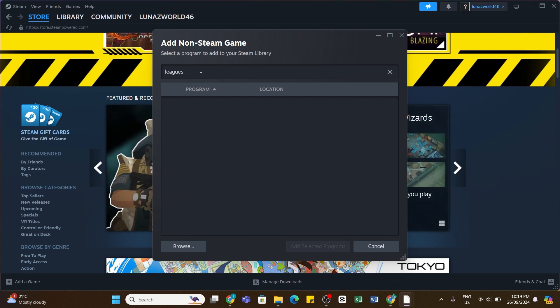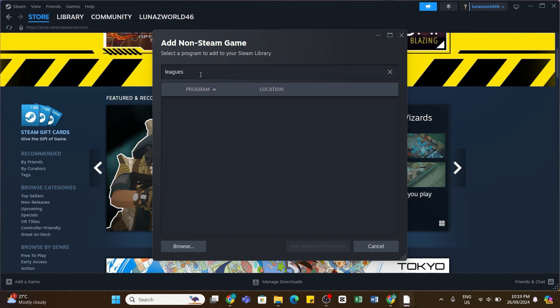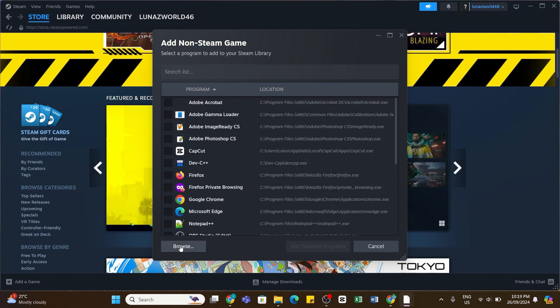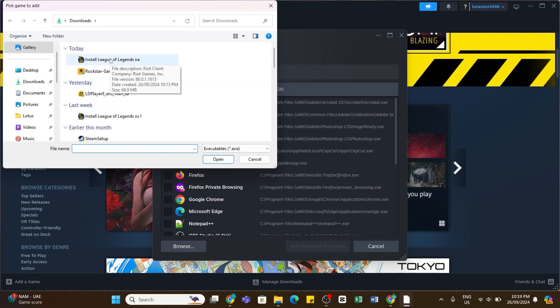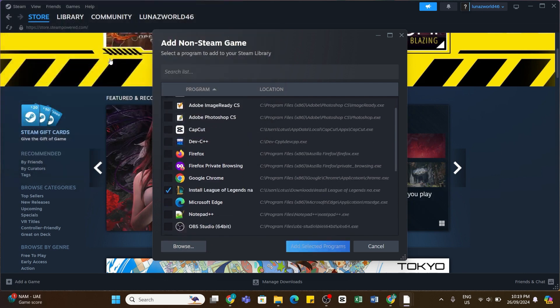...then you need to click on this Browse option at the bottom left of this pop-up window. And then from your gallery here, select League of Legends. Once you double-click on it...